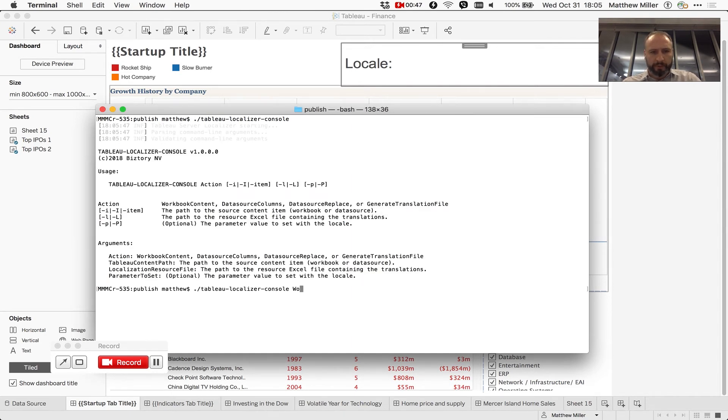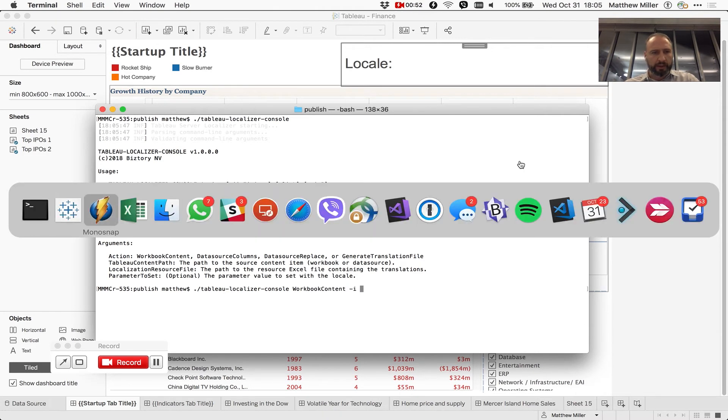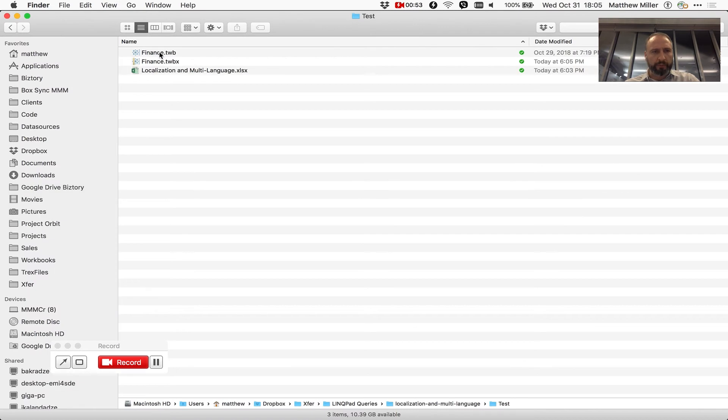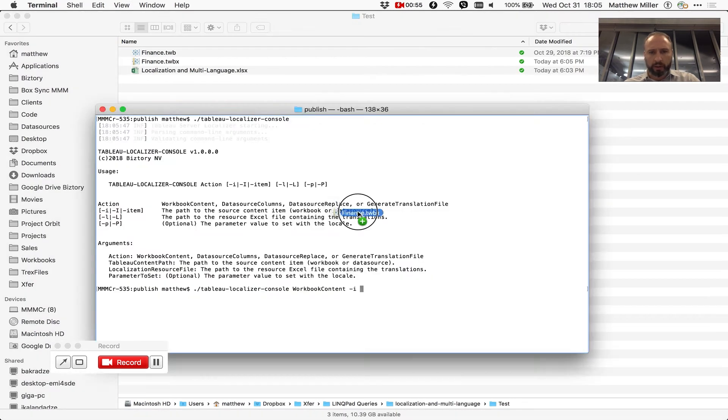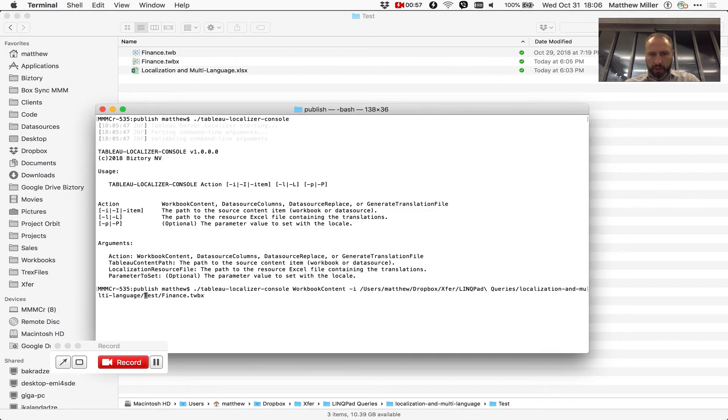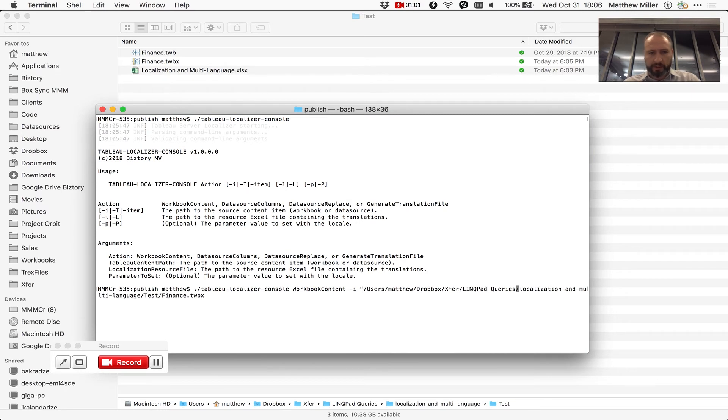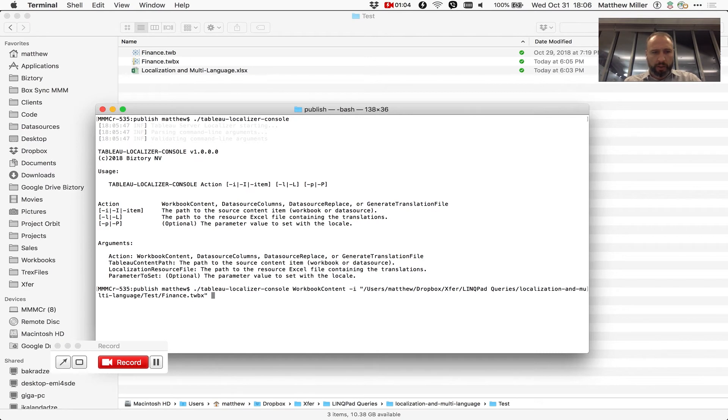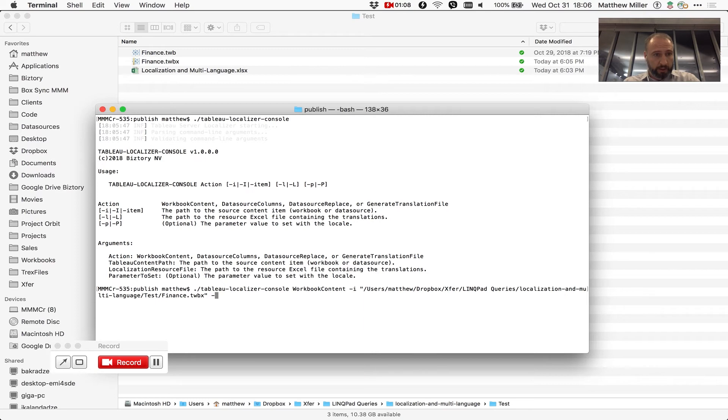So first we tell it that we want to localize some workbook content, we're going to tell it the path to that content, so we're going to grab that from here. And because Macs are funny they put in special slashes where we don't need them.